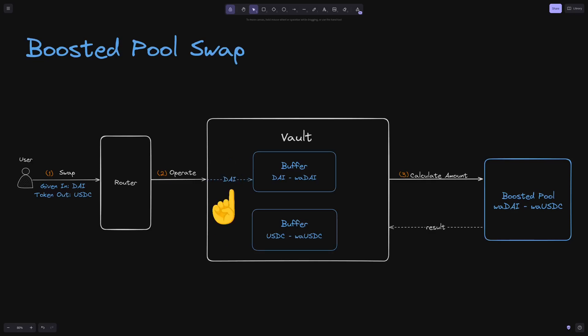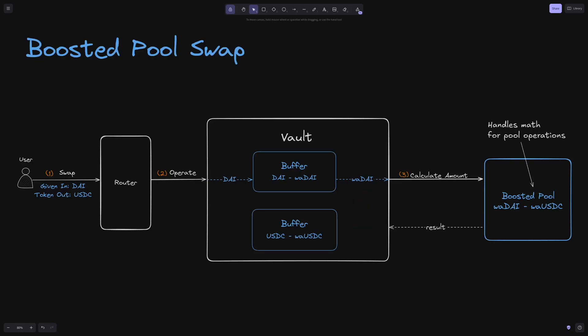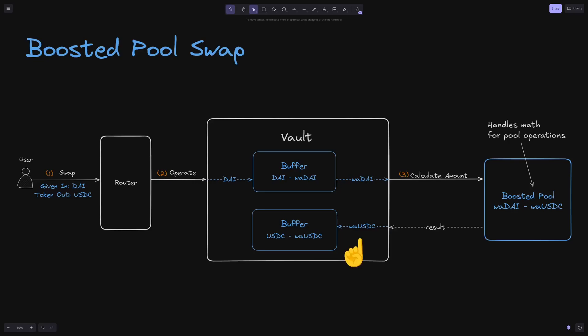As the user sends in DAI, the buffer converts it into wrapped DAI before the vault calls out to the boosted pool to calculate amounts. After the boosted pool returns the result, another buffer can be used to unwrap USDC into standard USDC that is then transferred to the user.